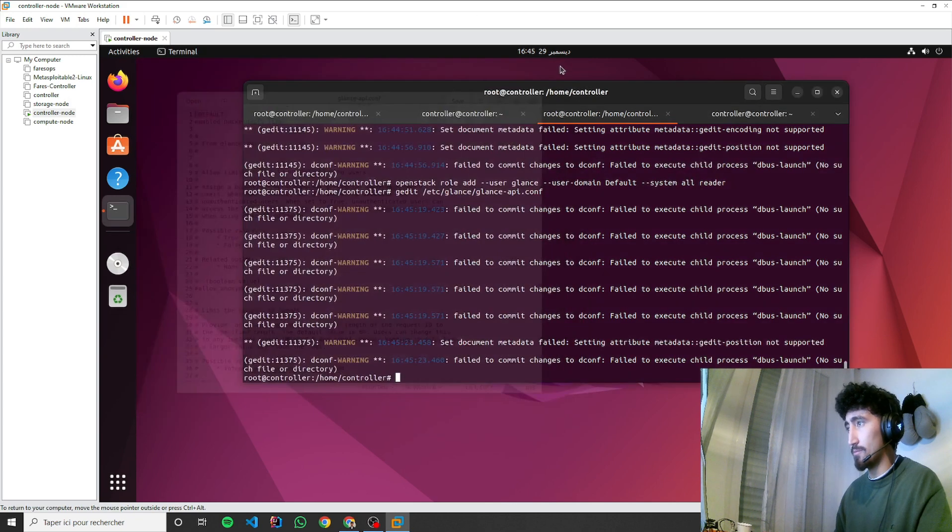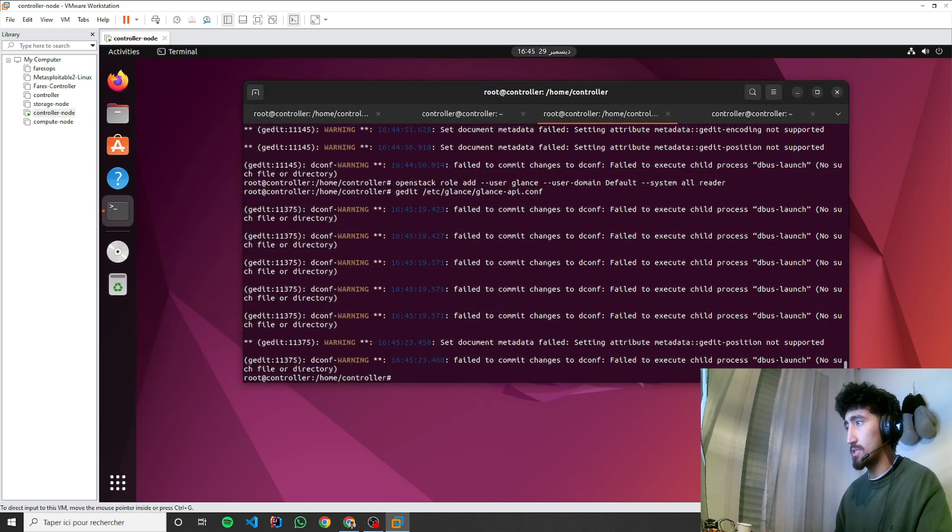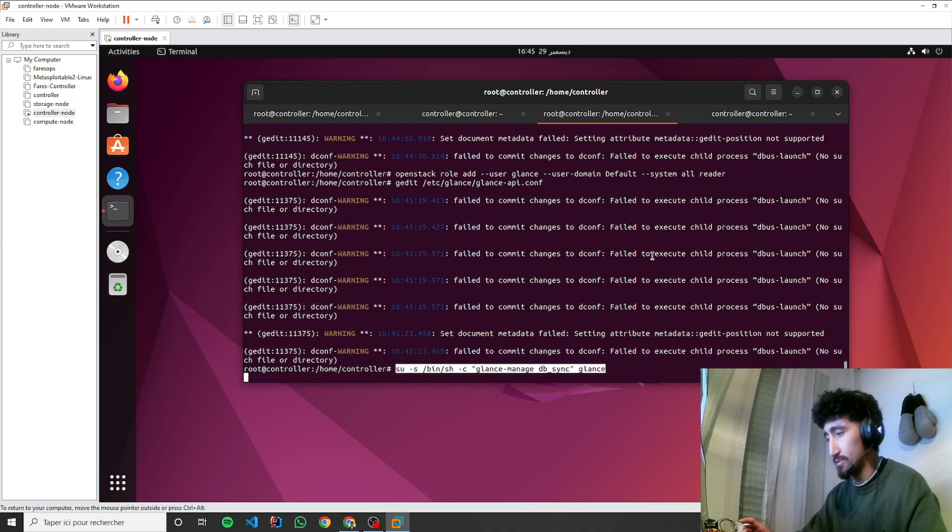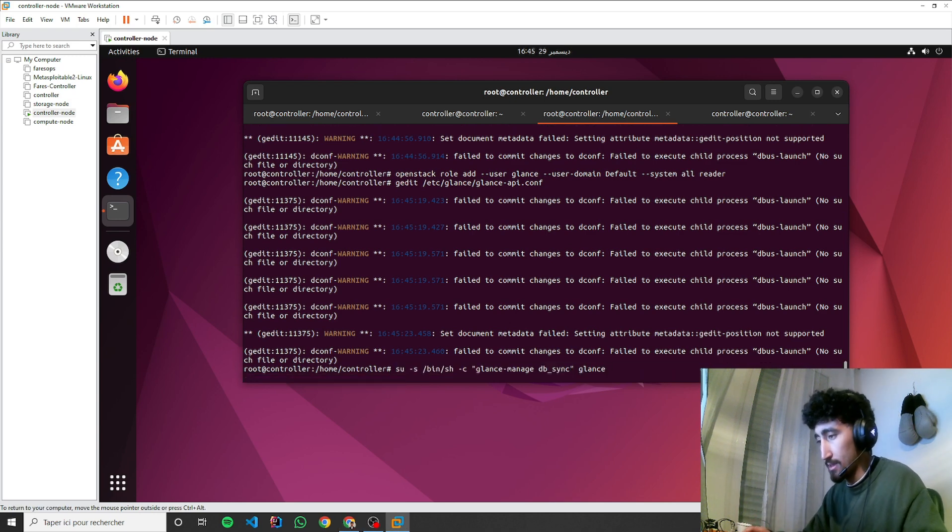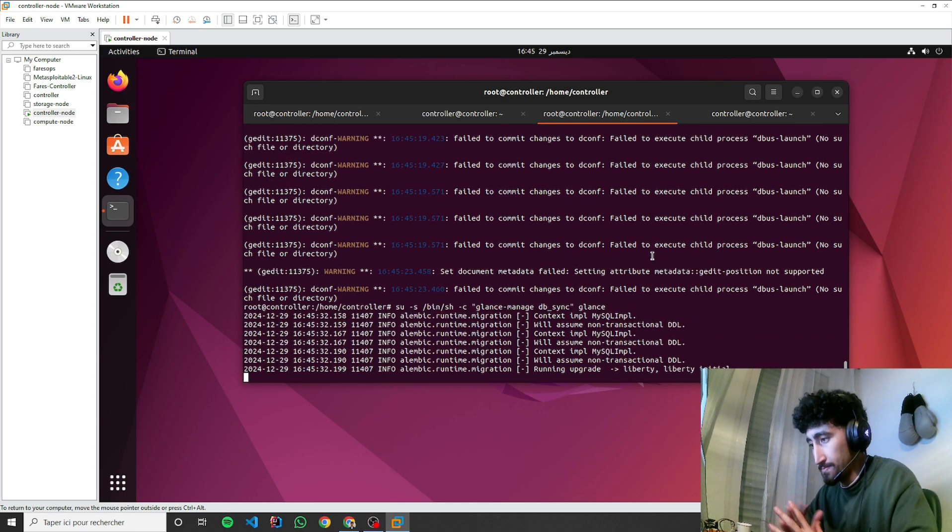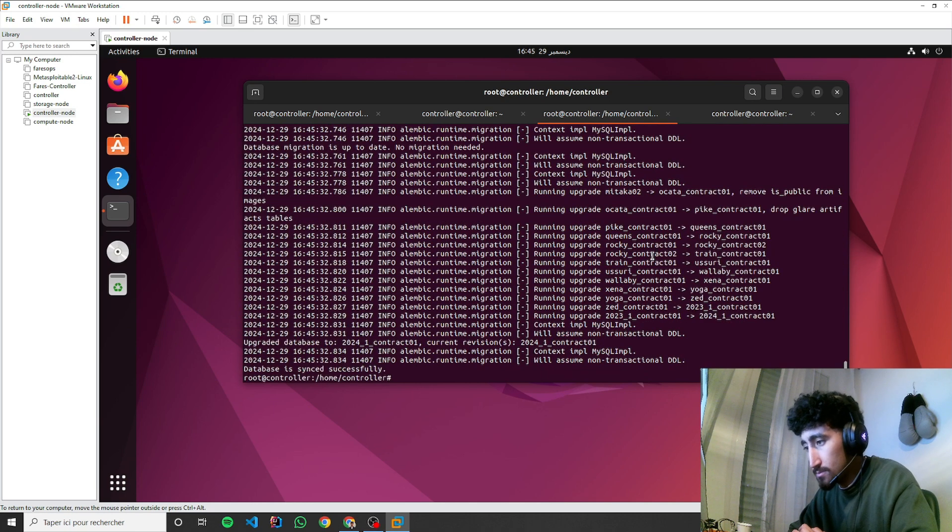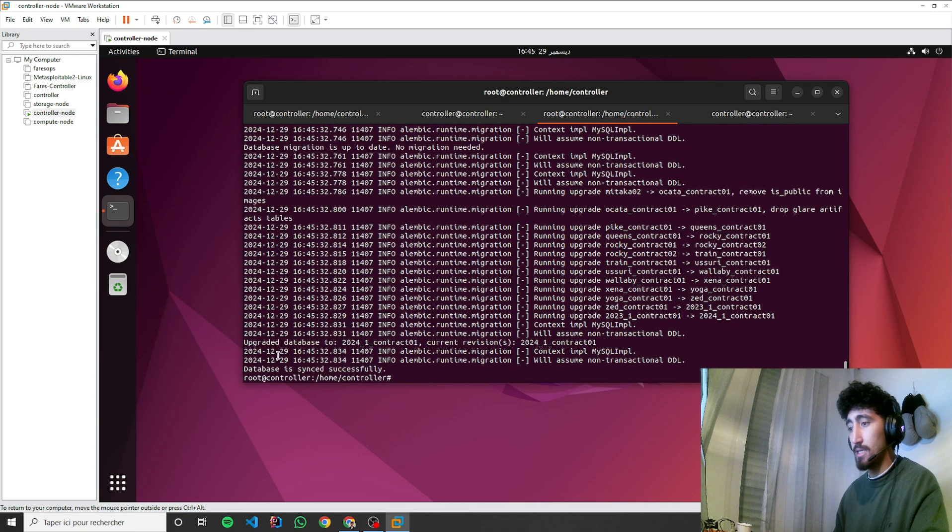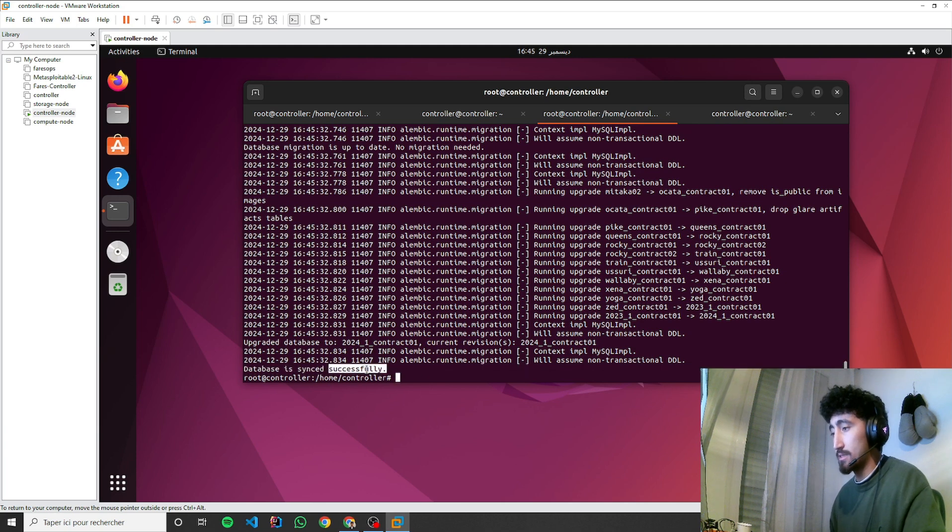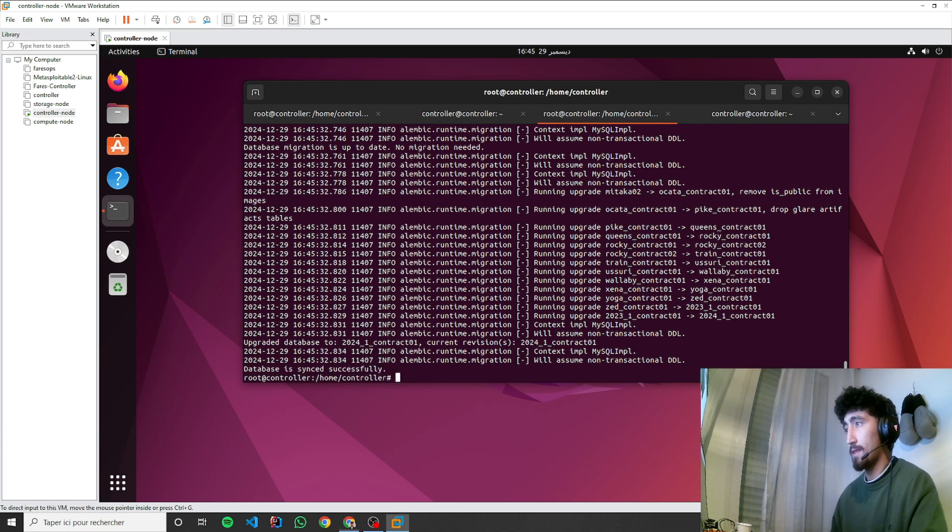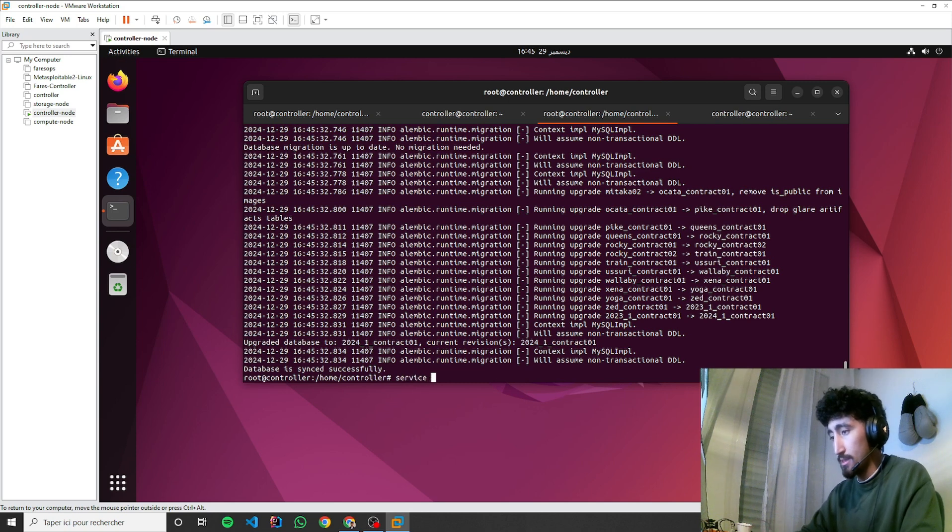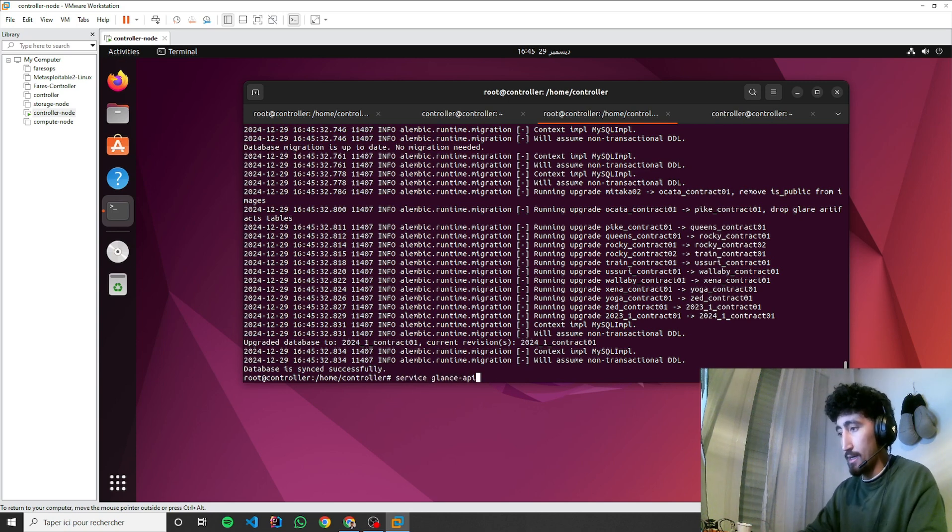We'll populate the image service database by typing this command. Database is synced successfully. Let's restart the service: glance-api restart.